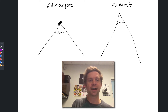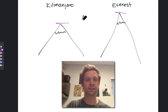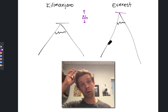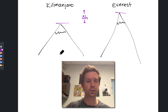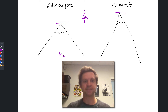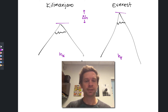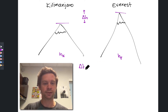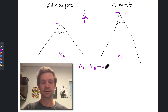Say I wanted to know the height difference between Mount Kilimanjaro and Mount Everest — let's call that delta little h between these two mountains. I could determine that a few different ways. If I climbed Mount Kilimanjaro and knew the height of this mountain, h sub k, and then climbed Mount Everest and knew the height h sub e, the difference in height is simply h sub e minus h sub k.